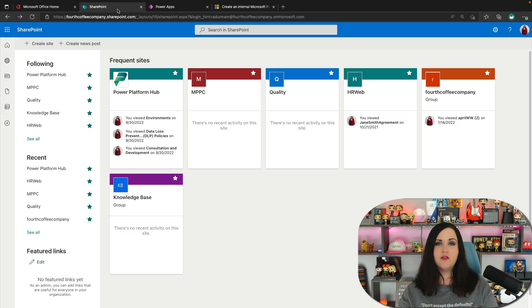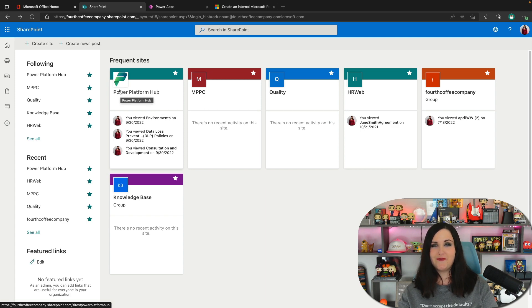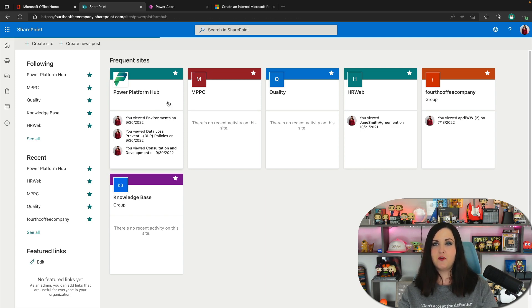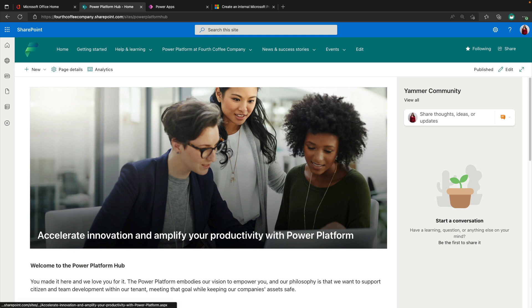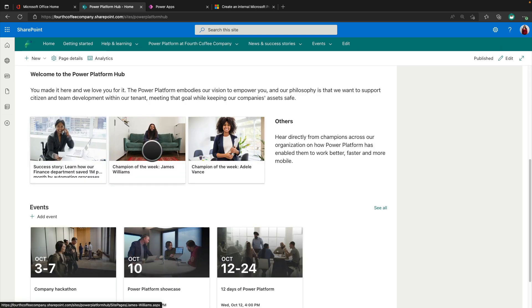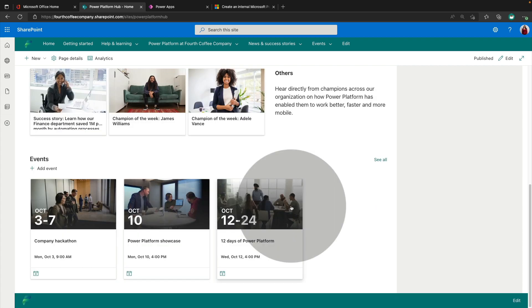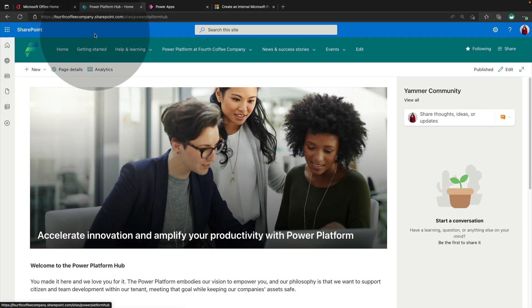So I already installed this inside of my SharePoint environment. You'll get a SharePoint site like this with a nice Power Platform logo there called Power Platform Hub. And you'll see it has a lot of stuff baked in and built out for us. So we have the homepage here with an embedded Yammer feed. If you have Yammer communities, we have links to things like success stories, champion of the week, upcoming Power Platform related events that you might have.